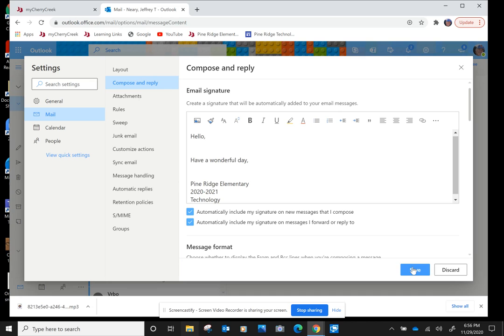Once you do that, it will save your signature page. Thanks for watching, and we'll see you soon.